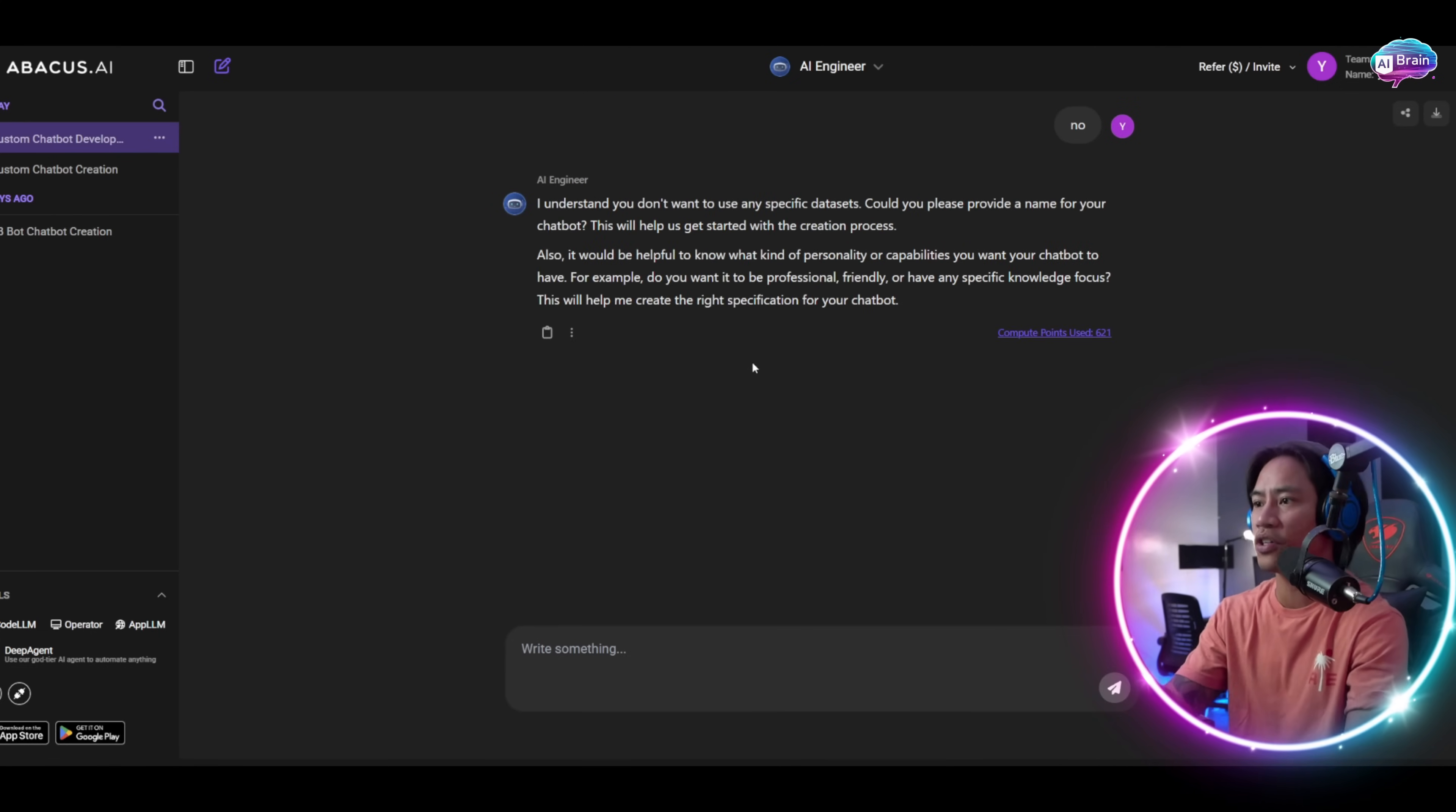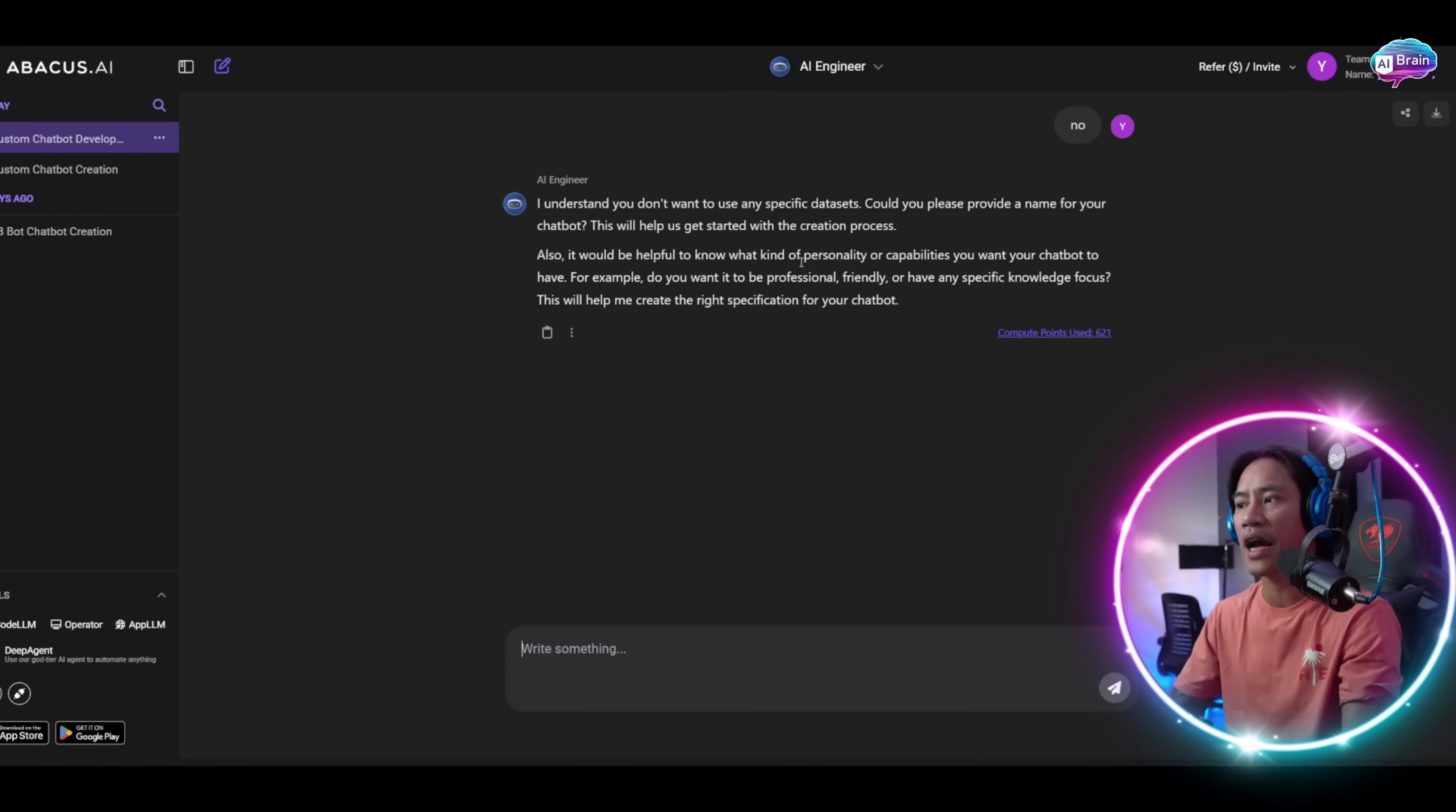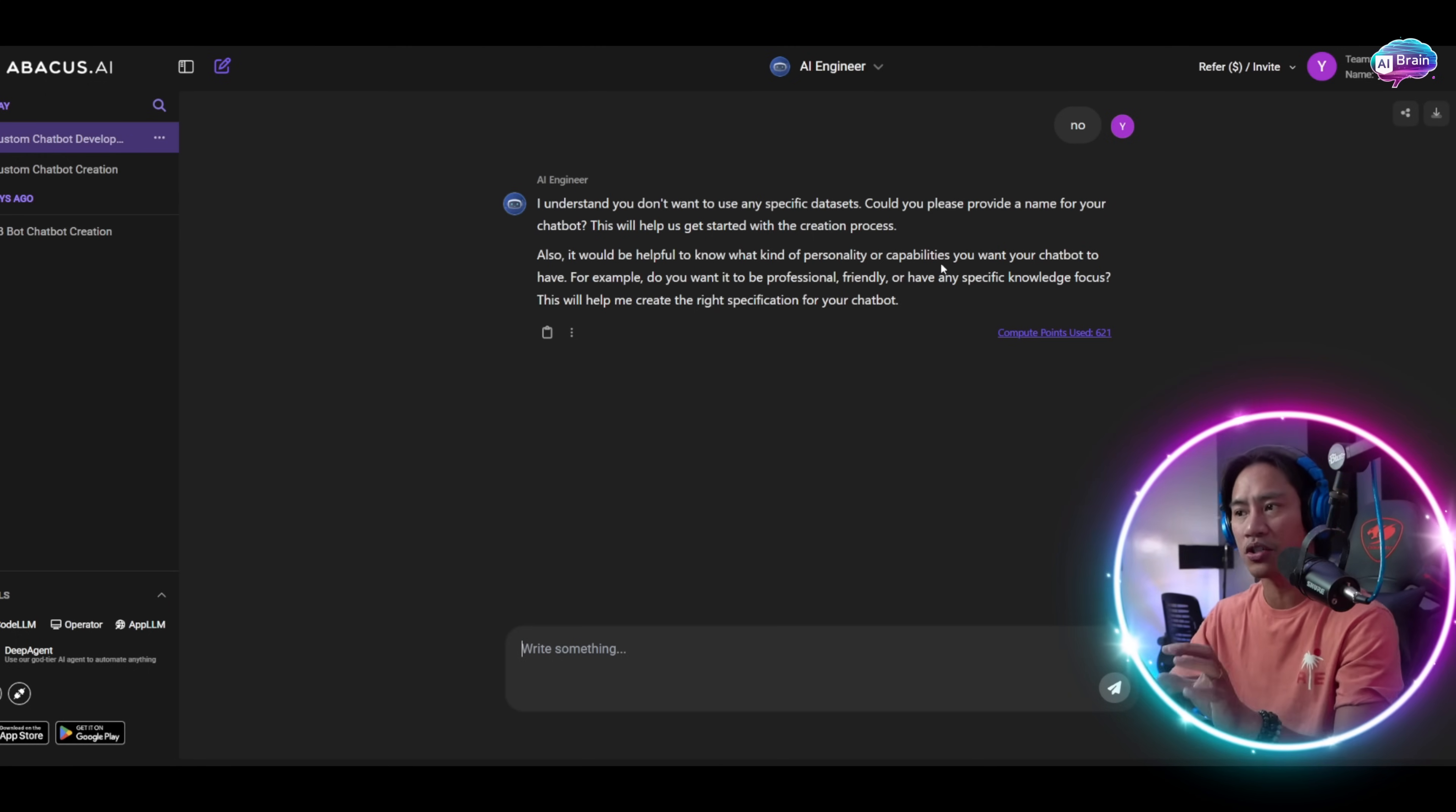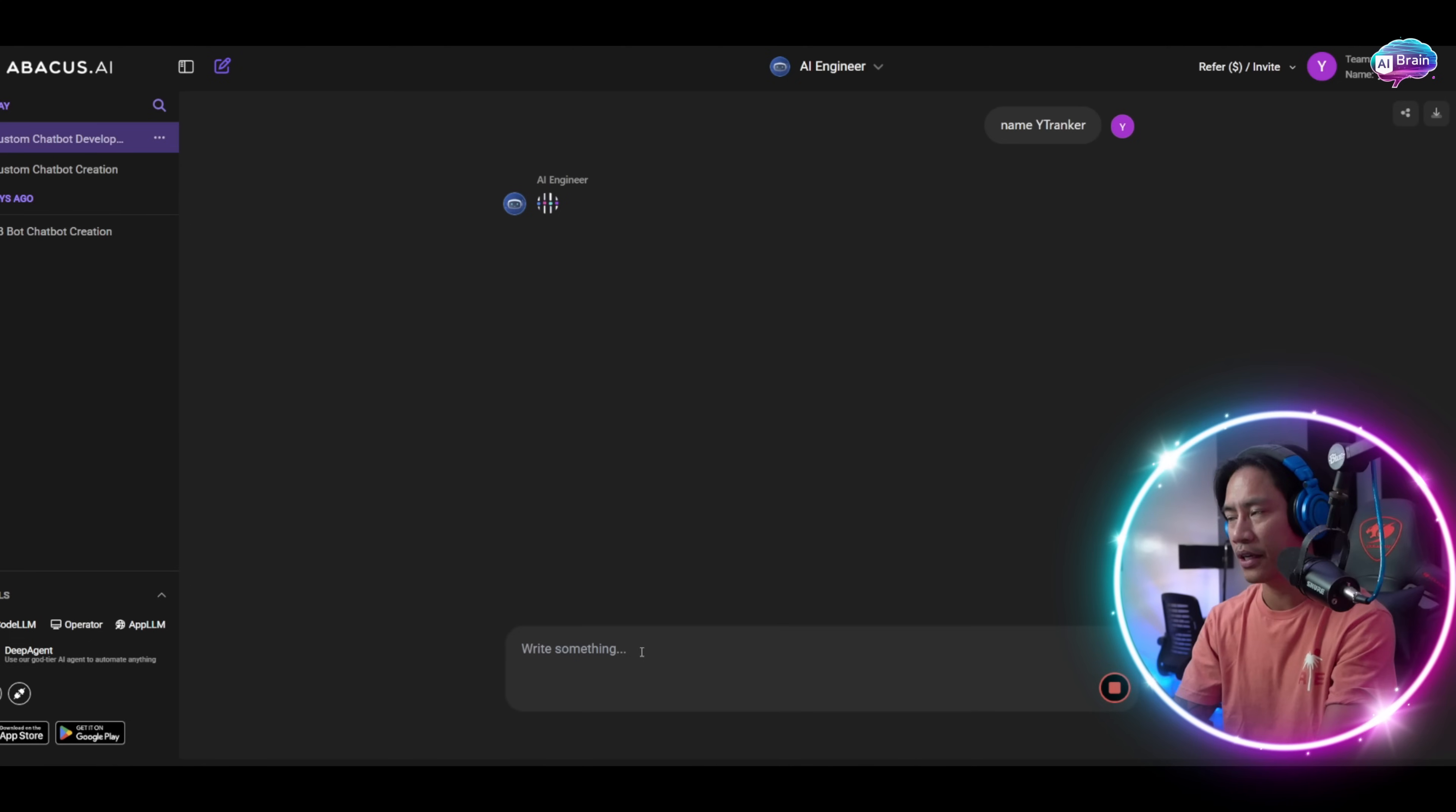You can put in the name of the chatbot. It would be helpful to put what kind of personality or capabilities you want your chatbot to be. Let's say, for example, name would be YT Ranker, personality is formal, and task will be to answer general knowledge.